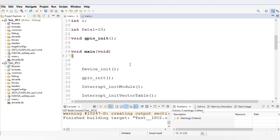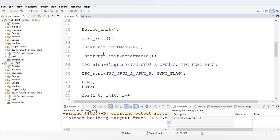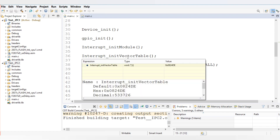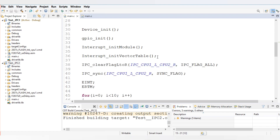Next, you need to define the device initialization, GPIO initialization, interrupt initialization, and the vector table, because we are using interrupts for IPC — specifically IPC 0 ISR, which is interrupt 1.13 in group 1, number 13 in the vector table.